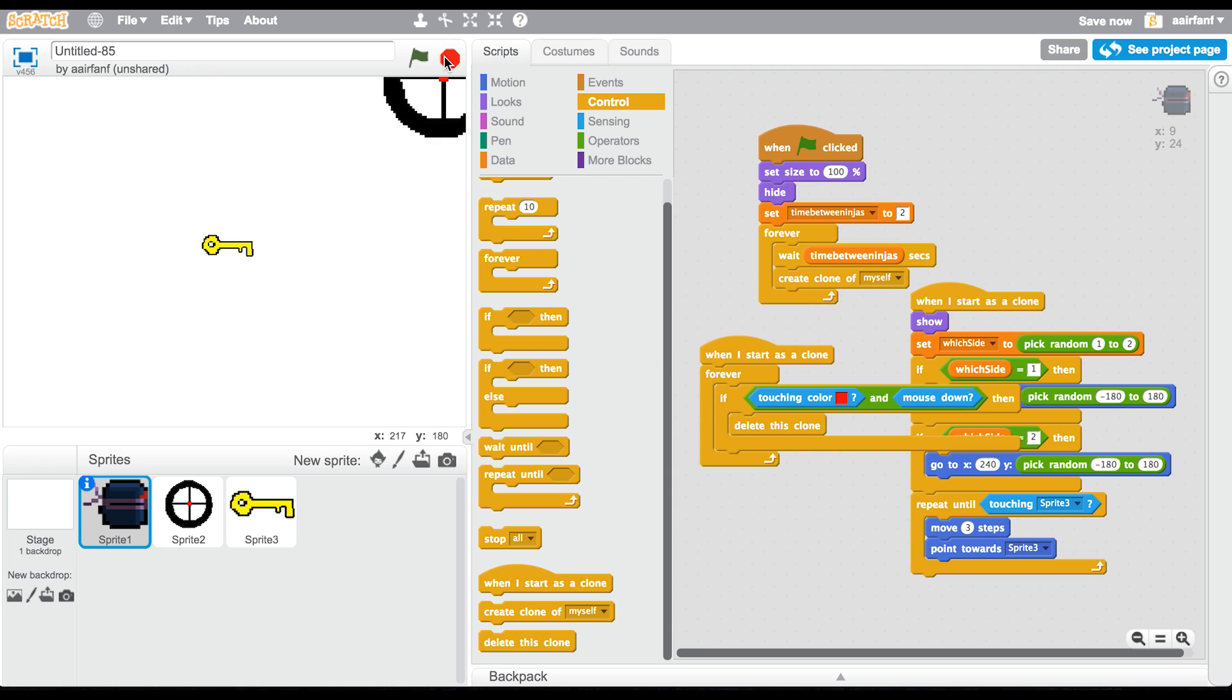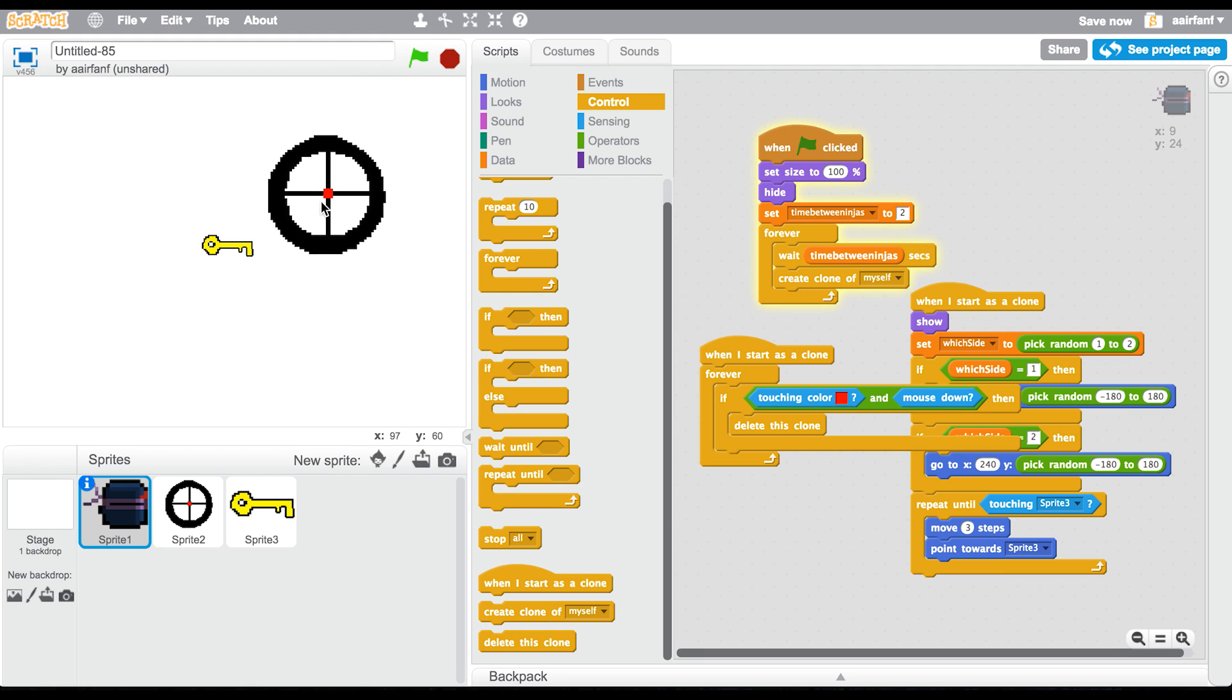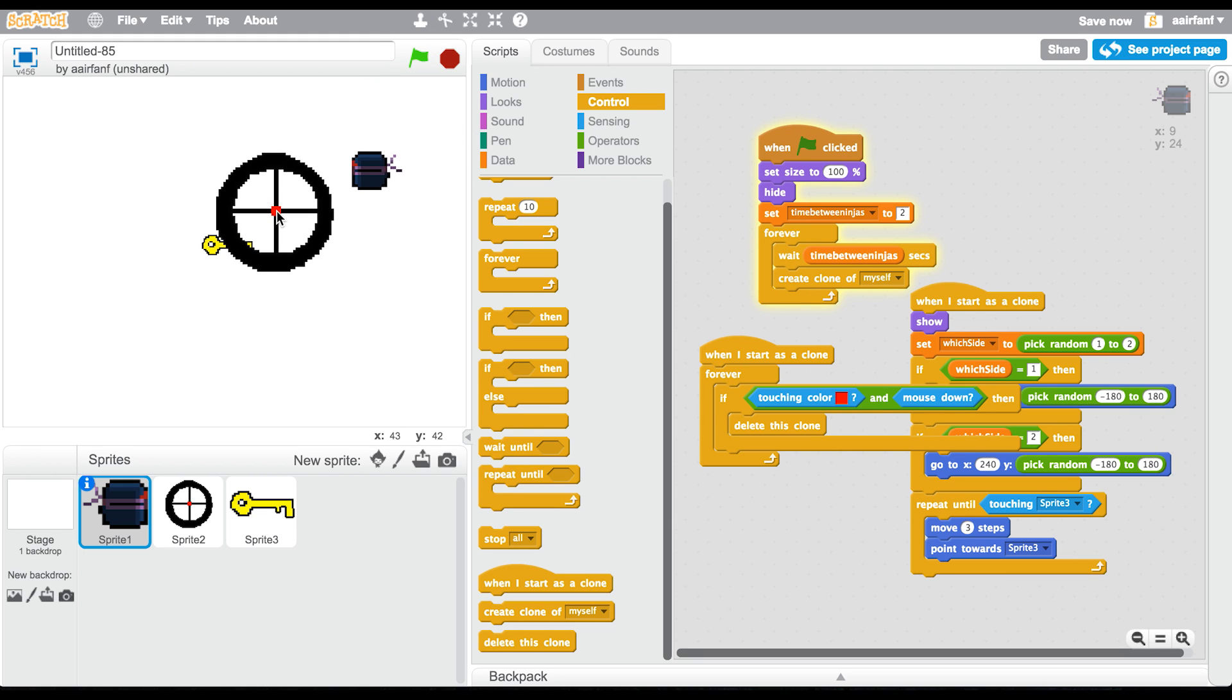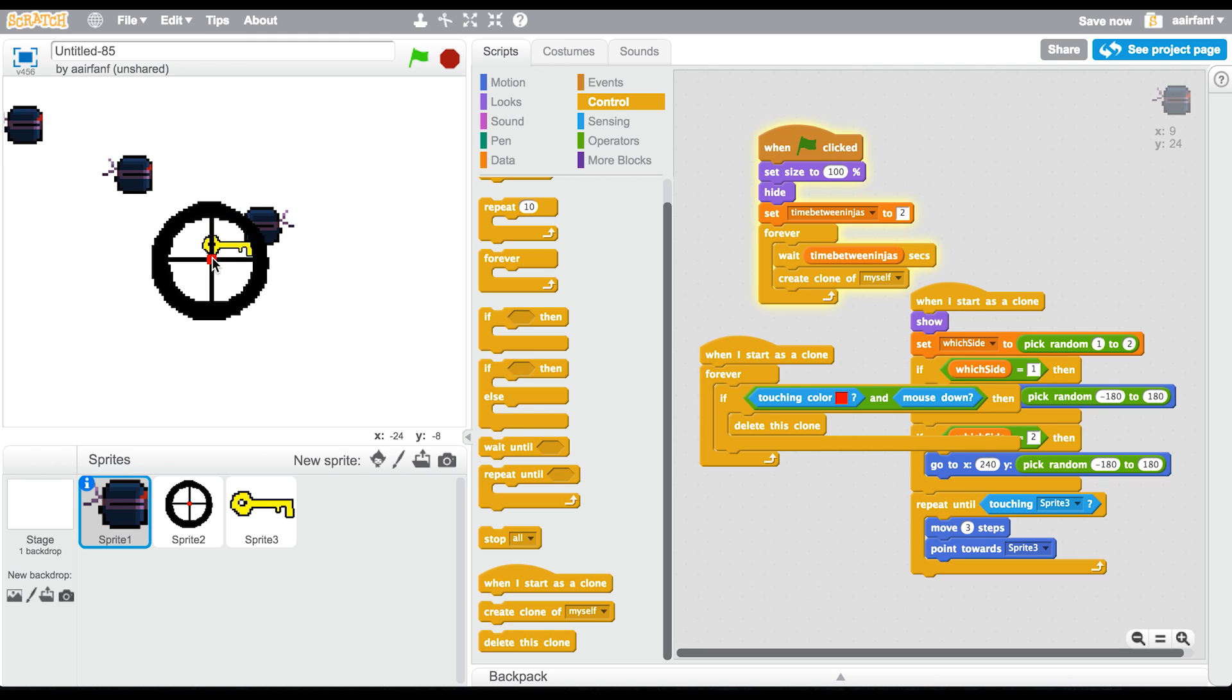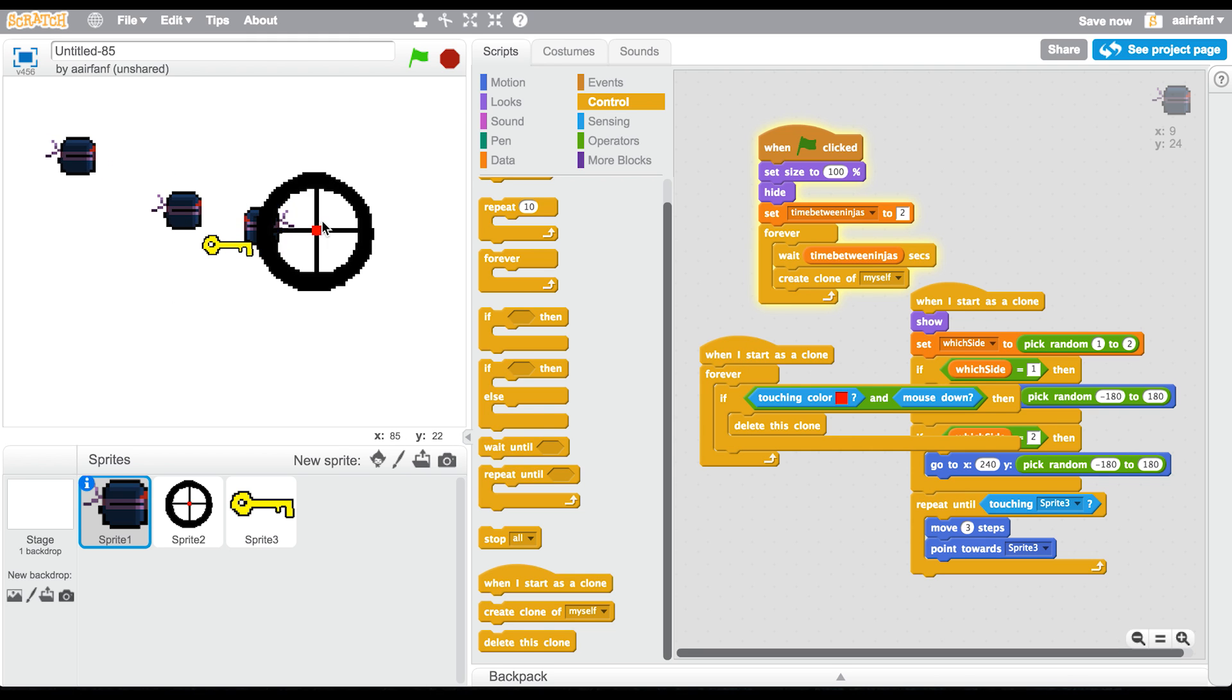So basically if they get it, you have to shoot them before they - actually, you just have to shoot them. If they get the key, then you lose.